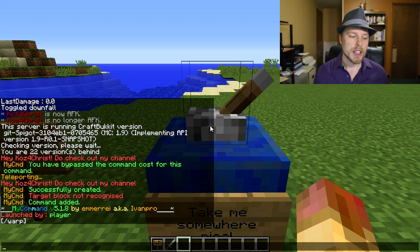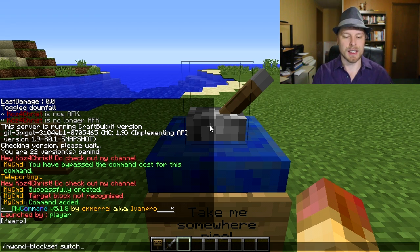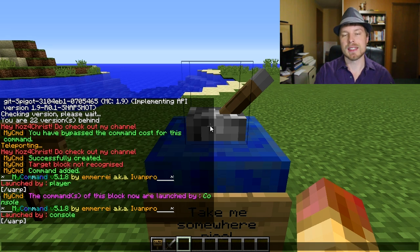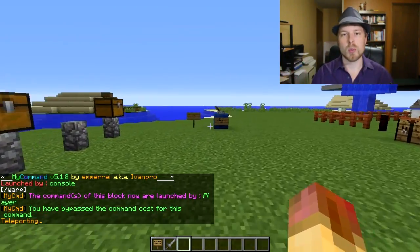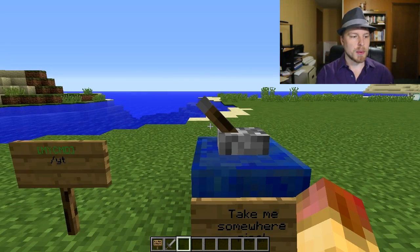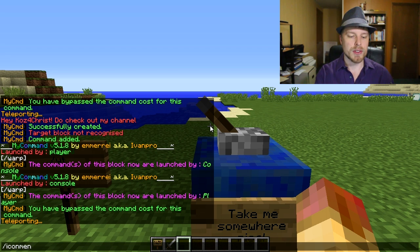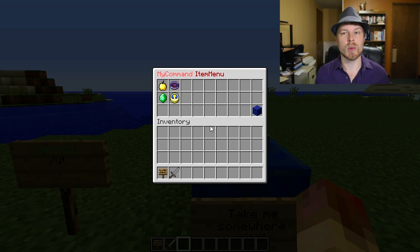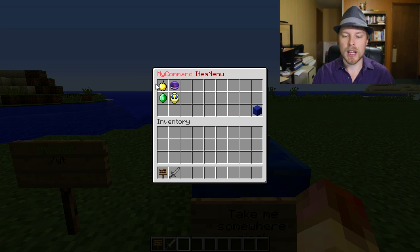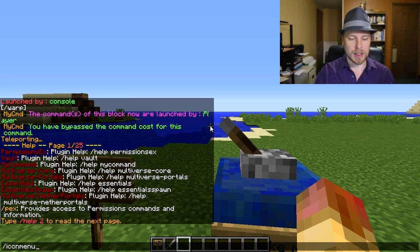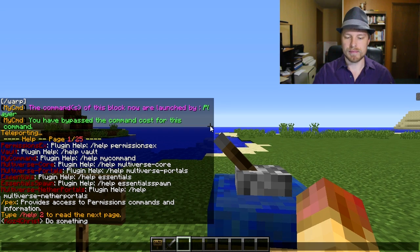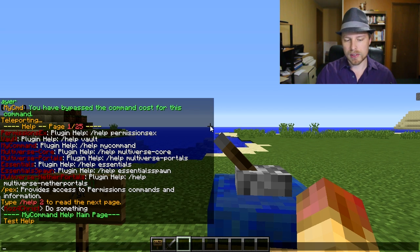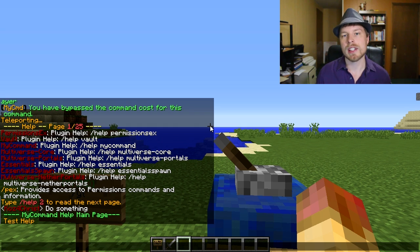You can also use the switch command. When we check the block, it says 'launched by console' - you can change that so it's launched by the player, and then when they right-click it teleports them using that warp command. There are a whole lot of built-in examples which will help you understand how the plugin works, and you can open a custom help menu with '/mycommand help'.